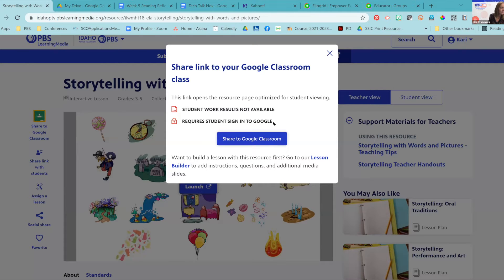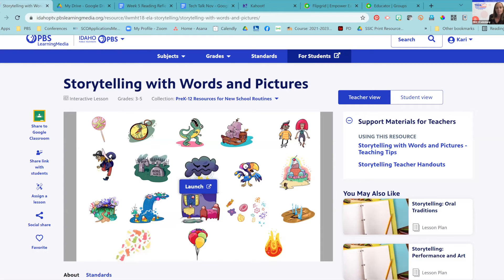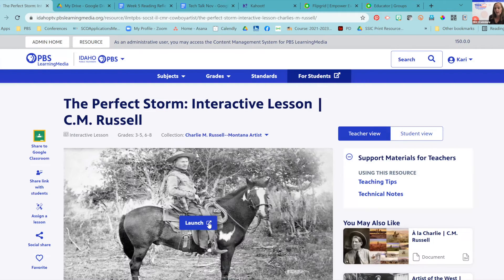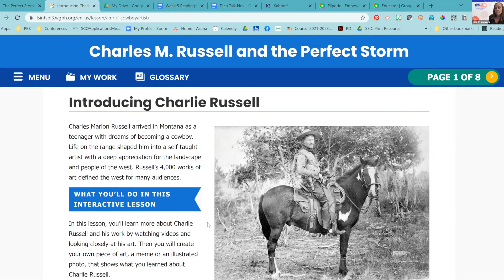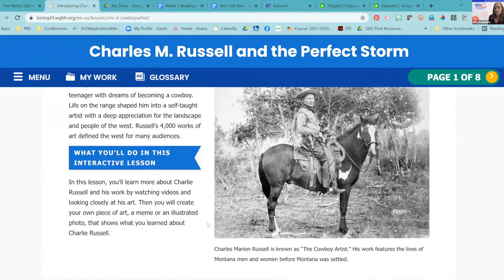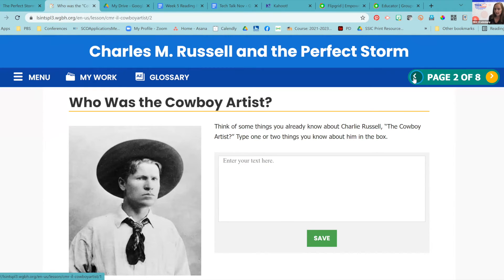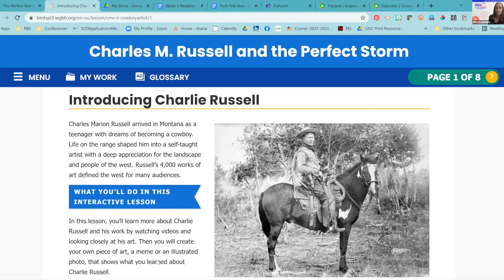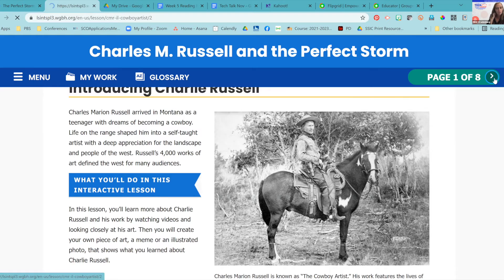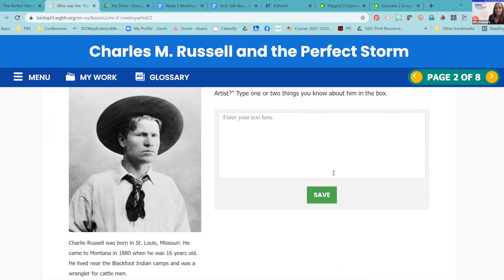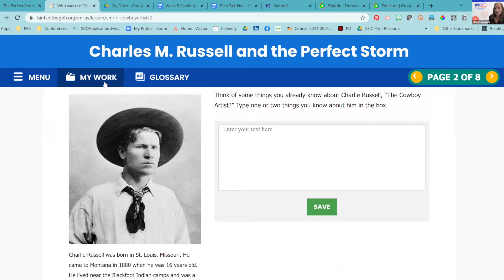Let's launch this one and show you what it looks like. These are created as a series of media — videos and pictures — and then tasks for students to do. At the top here, it's organized by pages, with a little yellow circle as the way to navigate from one page to the other. Think of it like a digital workbook. This is a lesson for fourth graders about Charlie Russell, a famous Montana cowboy artist. The first thing students do is read a little bit about Charlie Russell and head over to the next page. On the second page, they have to type something in a text box and press the save button. All of their work will be saved in the "my work" section.